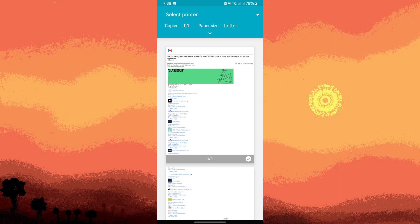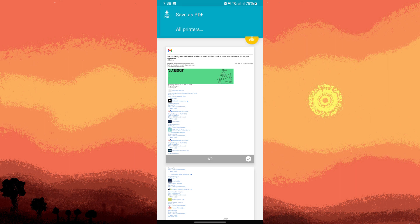Look for the printer selection drop-down menu and choose 'Save as PDF' instead of an actual printer. After selecting 'Save as PDF' and configuring any desired settings, tap the save or PDF button to save the email as a PDF file.